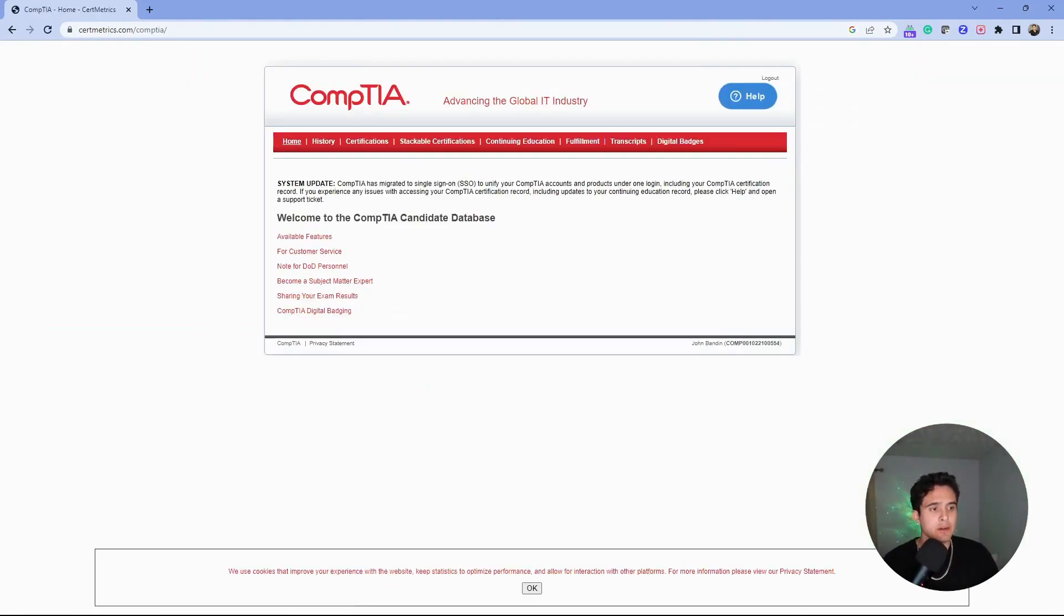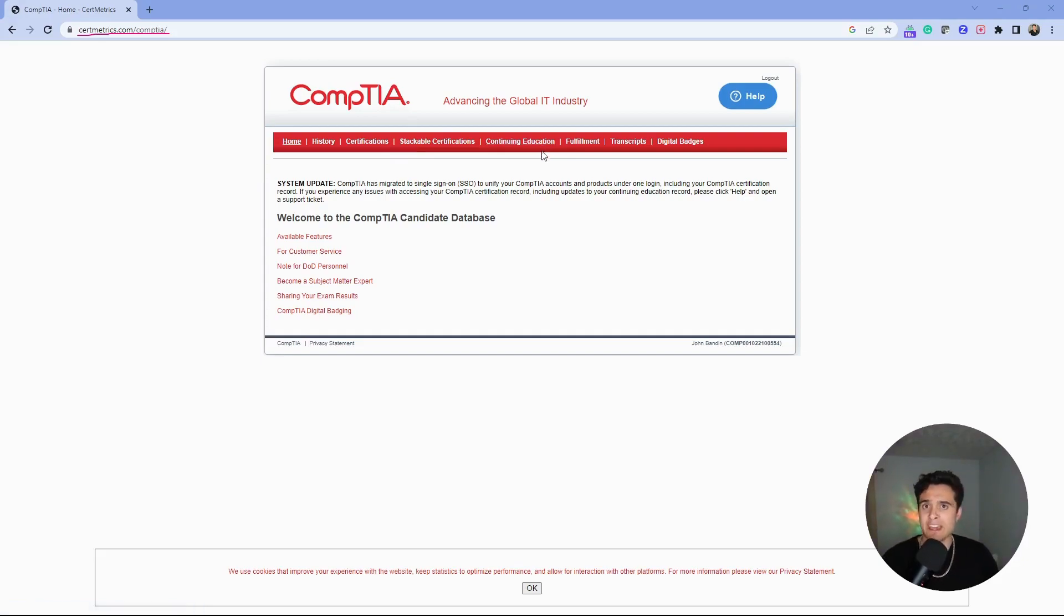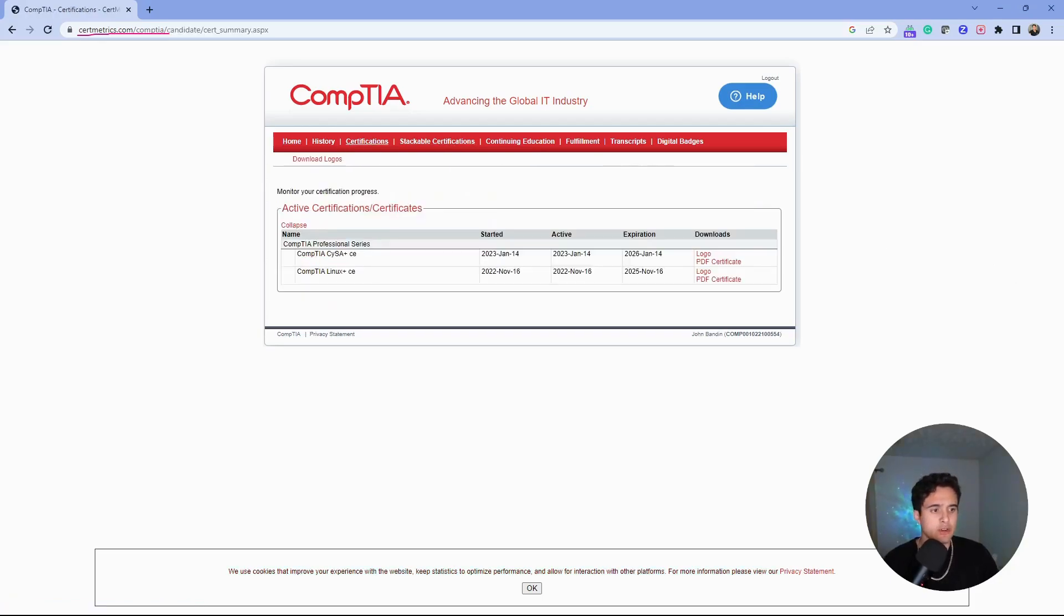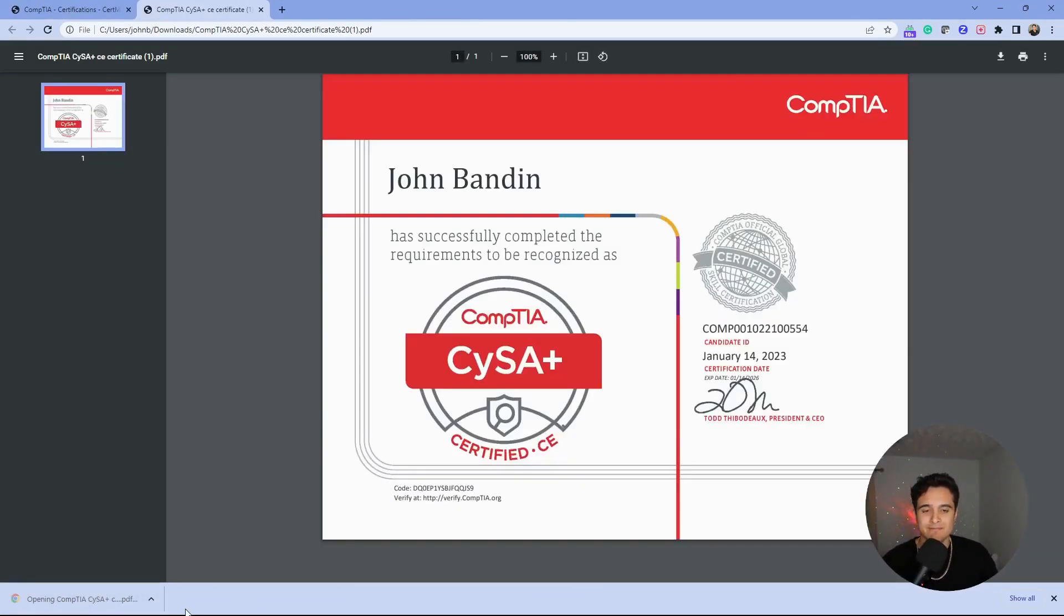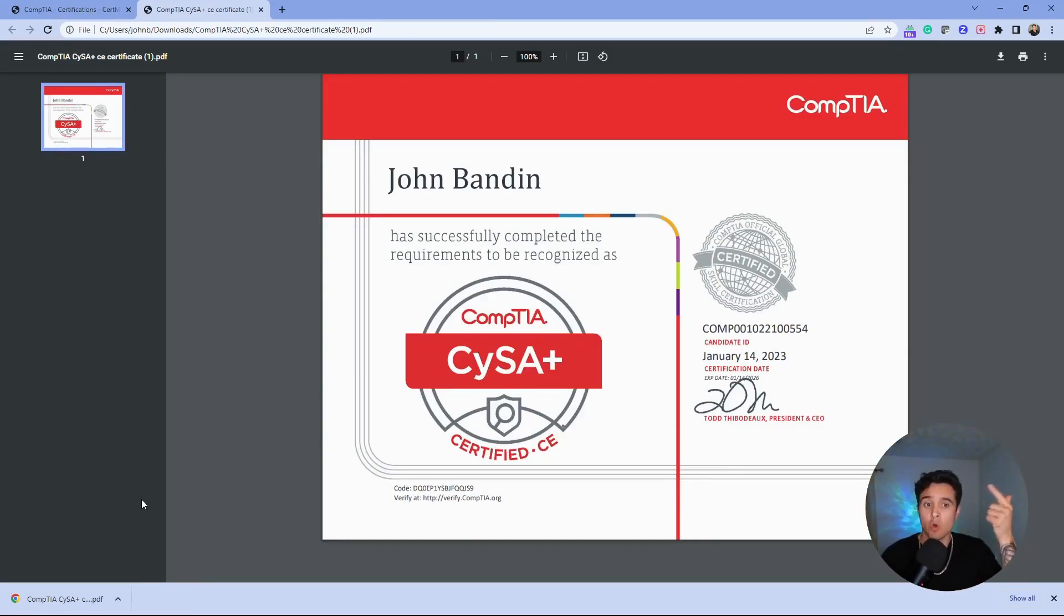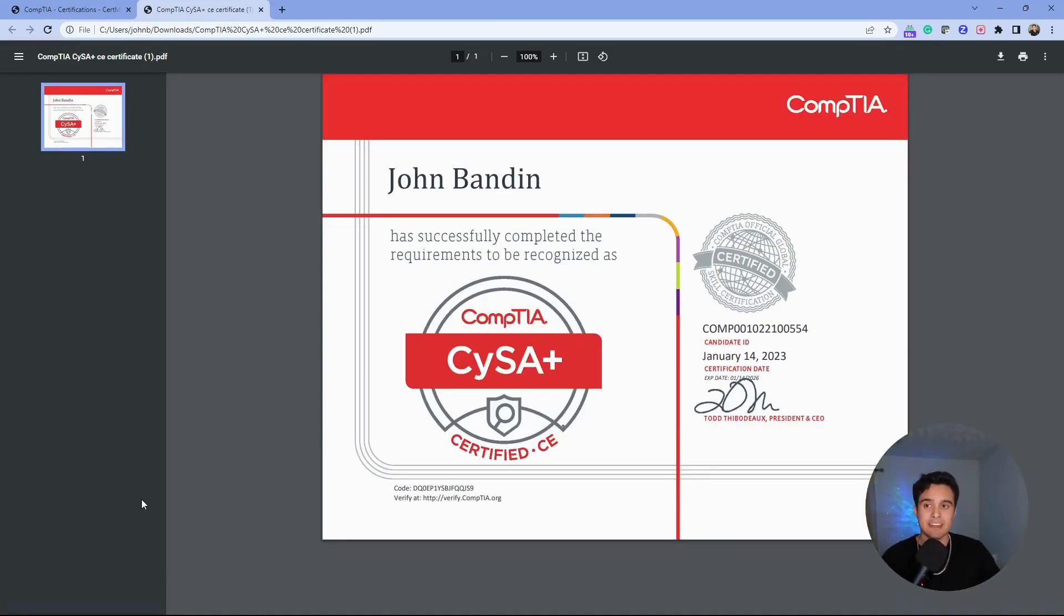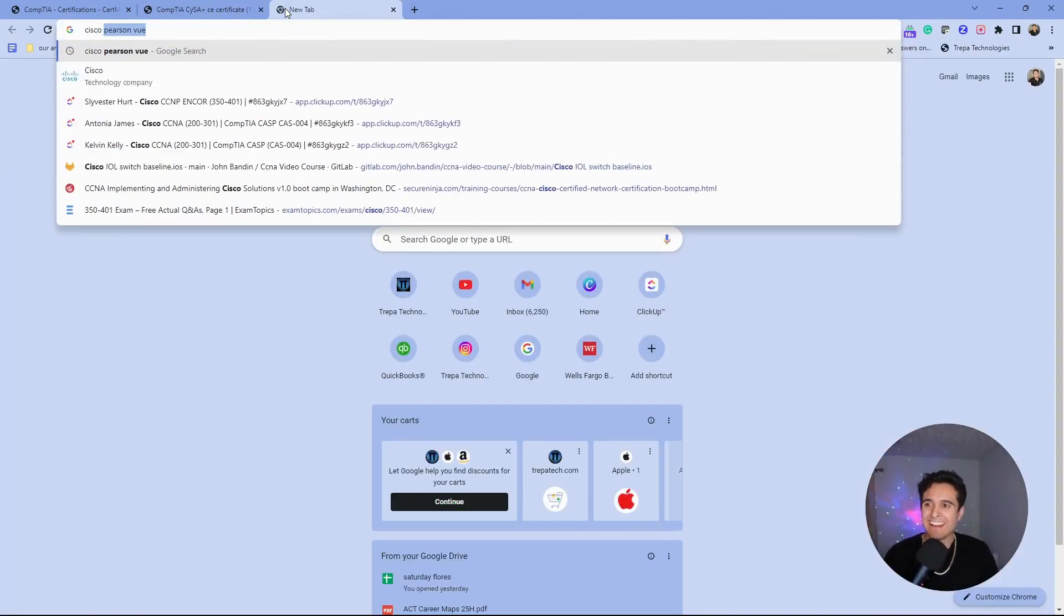This brings you to their cert metrics website. Here's where you'll do a lot of things: view your cert, do your continuing education, pay CompTIA that yearly fee when you come to renew. If we click here on certifications, you can see that you can download a PDF certificate of your certification. It's that easy. Now you can turn this in to your boss at work, get that promotion, that raise, or get that nice contracting gig.